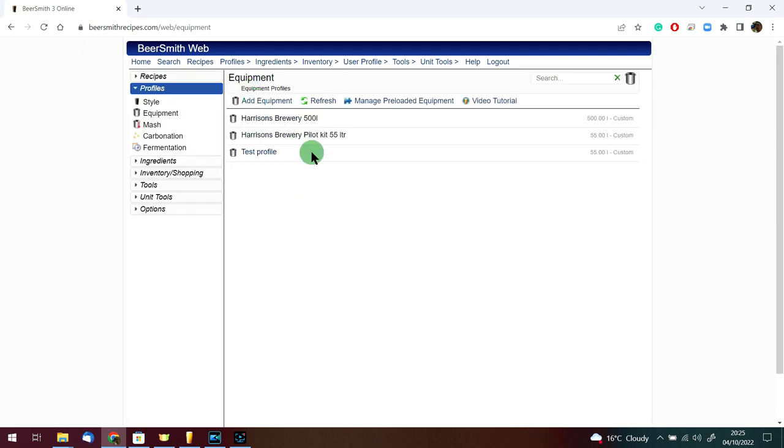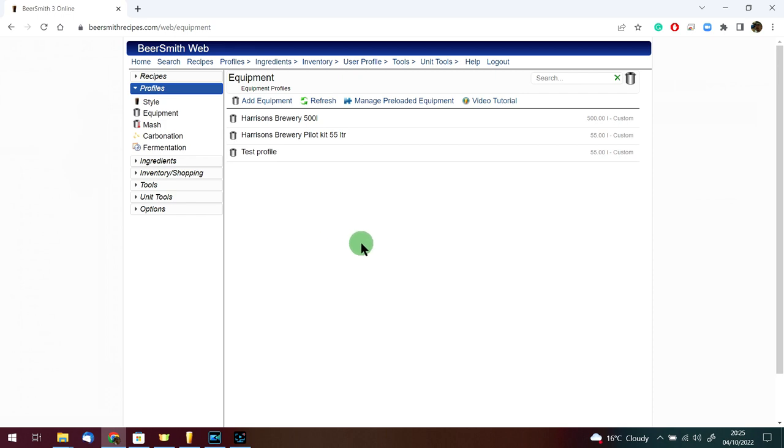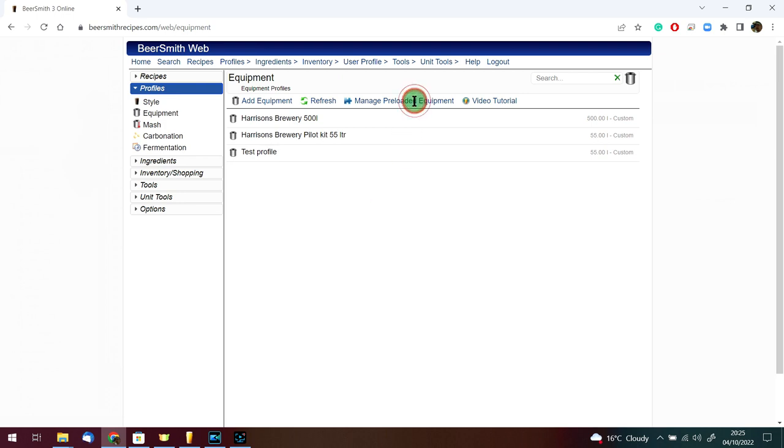As you can see, the profiles that I've just deleted from my desktop version still exist on the server. If I want to add them back, I can simply do that with a click of a button. If we look at this little puzzle piece here where it says manage preloaded equipment.